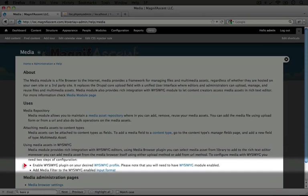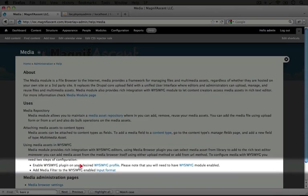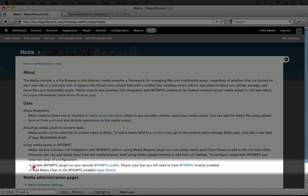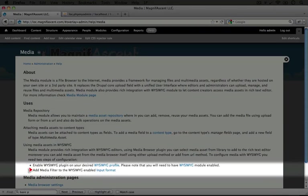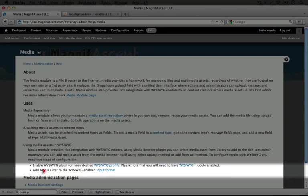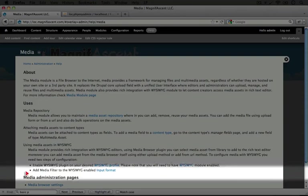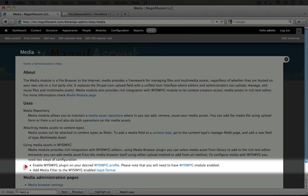It has a list of steps we need to take. First we need to enable the WYSIWYG plugin on your desired WYSIWYG profile, and then add media filter to the WYSIWYG enabled input format. So there's two steps here.